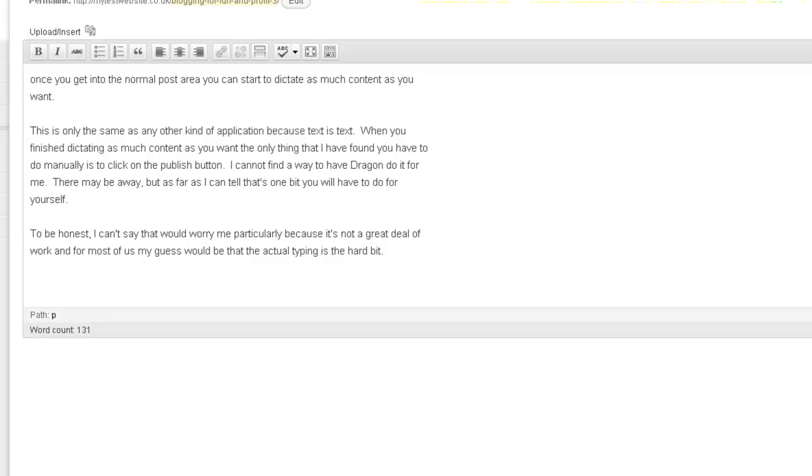And as you train your Dragon NaturallySpeaking system more and more, the number of times you have to correct drops down. So anyway, that's a quick example of how to put something into a WordPress blog using Dragon NaturallySpeaking.